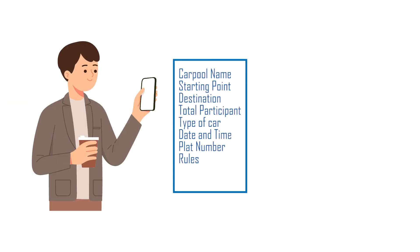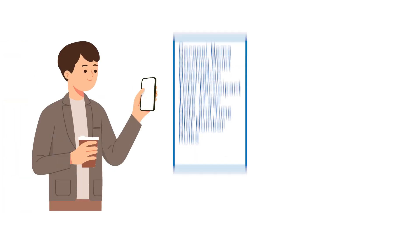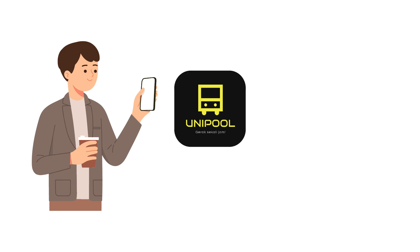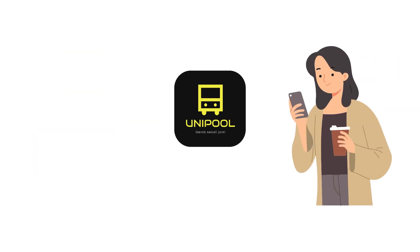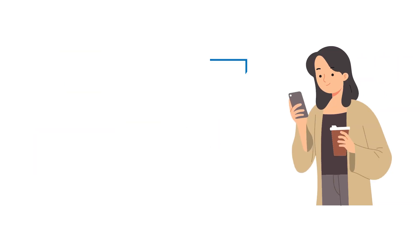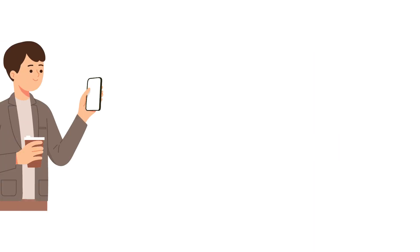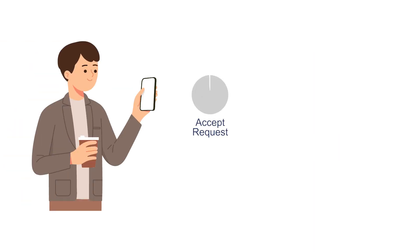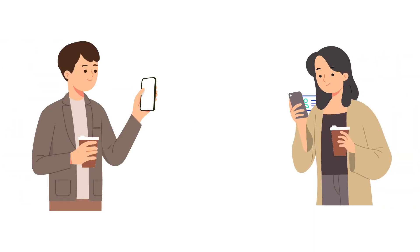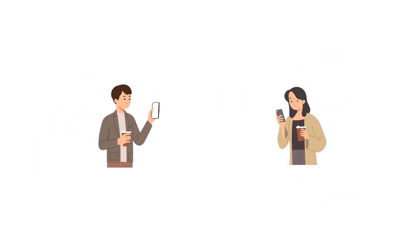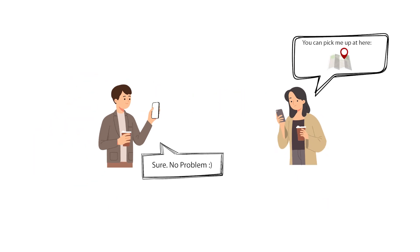The drivers will post their trip details into this app, and the passenger can request to the driver to join the trip from the app. Once the driver accepts the request, they will get each other's contact information so they can set up their pickup point after.